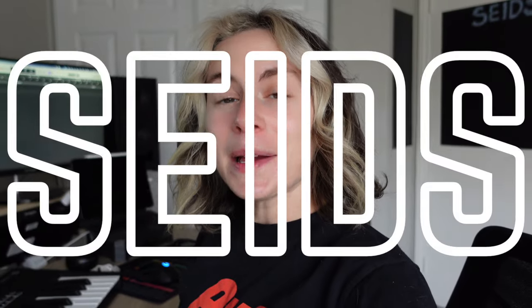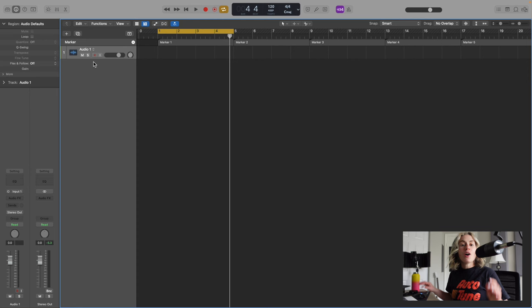Hi, I'm Sides. Today I'm going to show you how you can produce in Logic Pro without playing any instruments. Let's jump into the DAW.